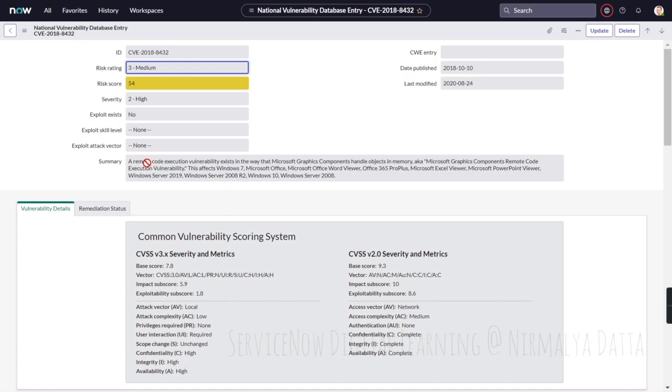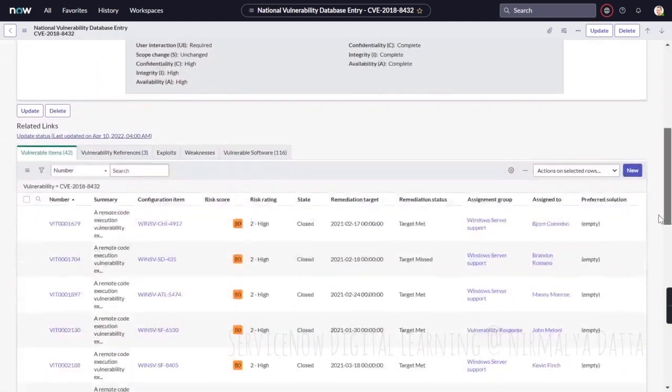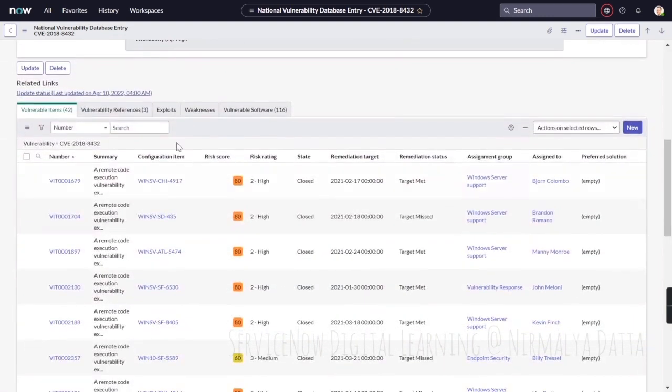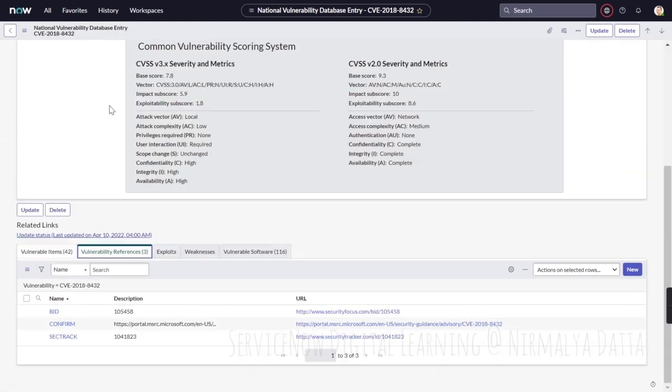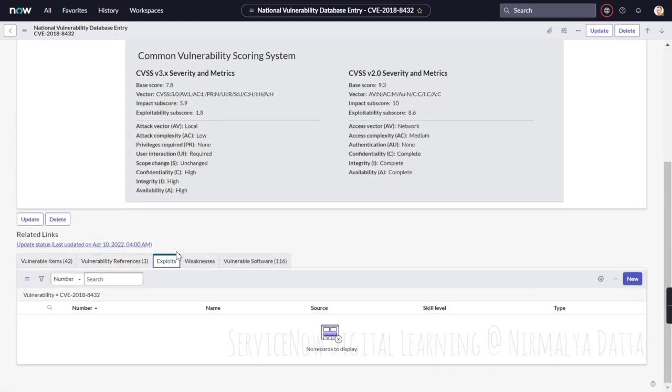This particular vulnerability definition data tells you the CVSS 3.0 score, the CVSS 2.0 score, the summary of this vulnerability. If there is any CWE entry corresponding to this, the data should mark that particular CWE entry which you can access from here, when it was published, when it was last modified, what are the vulnerability references.